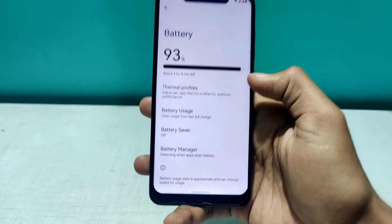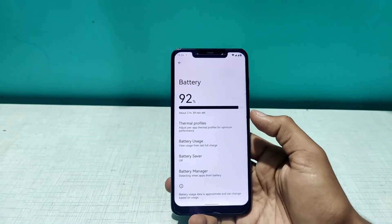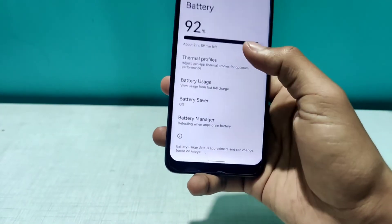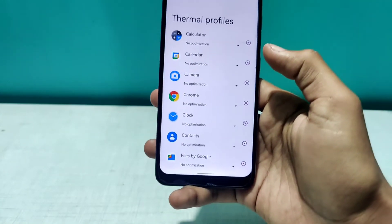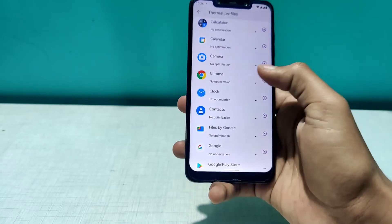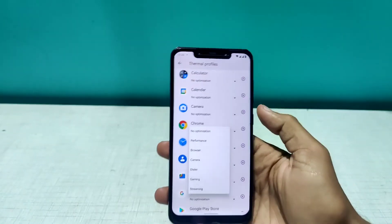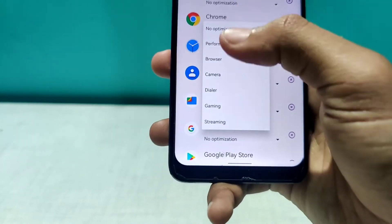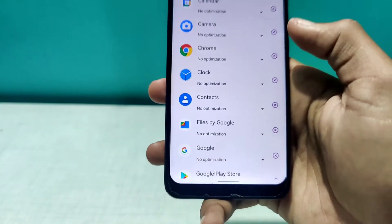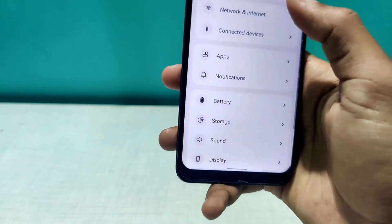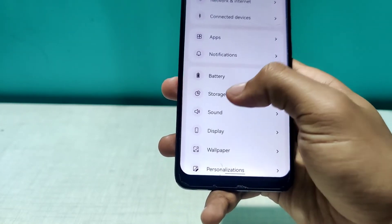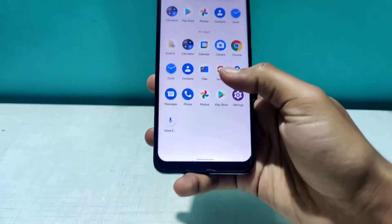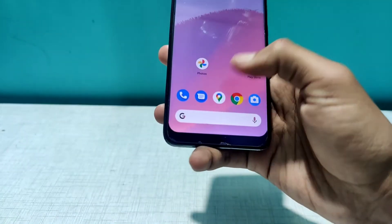If you're interested in a full feature walkthrough, let me know in the comments or on the Telegram channel — everything is linked in the description. In Battery settings, we have thermal profiles. If you're into gaming, you can optimize the thermal profiles per your convenience; select a profile and apps will perform accordingly. The animations are super smooth and everything is working perfectly fine.